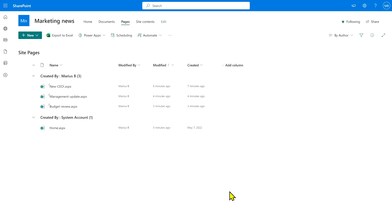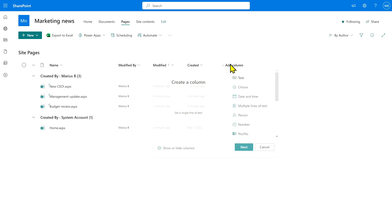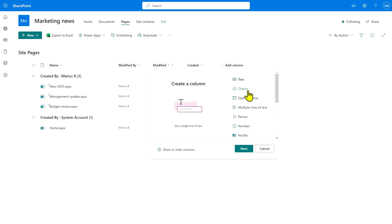What we need to do here is add a new column where we can add a piece of metadata telling SharePoint that certain news posts are actually management updates. So what we're going to do is go to add column and we're going to add a choice that gives us the flexibility to add additional categories later on.